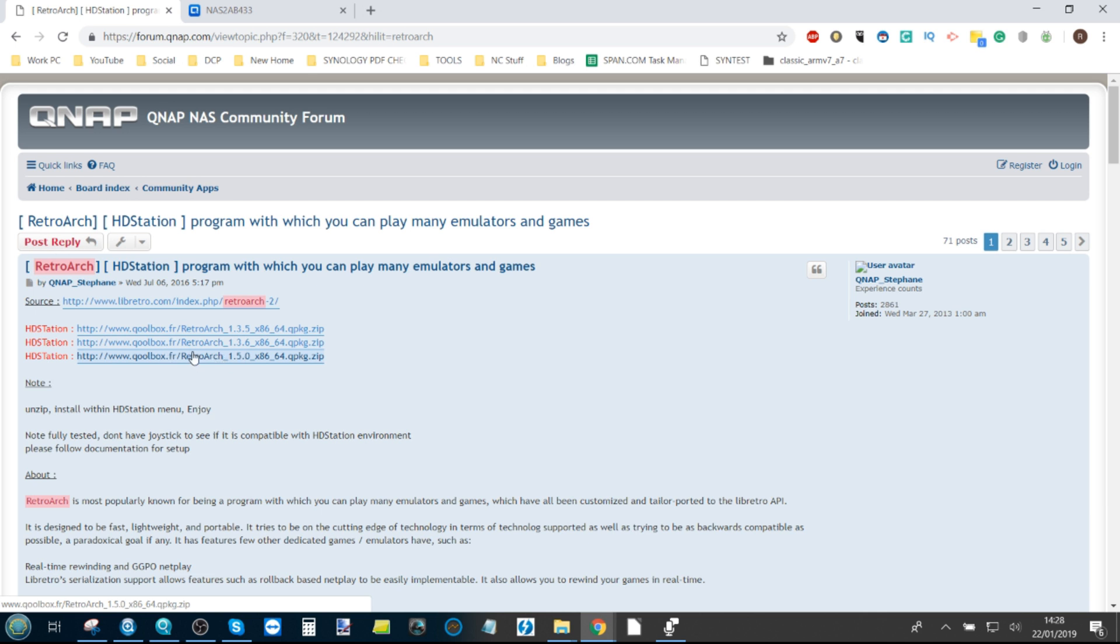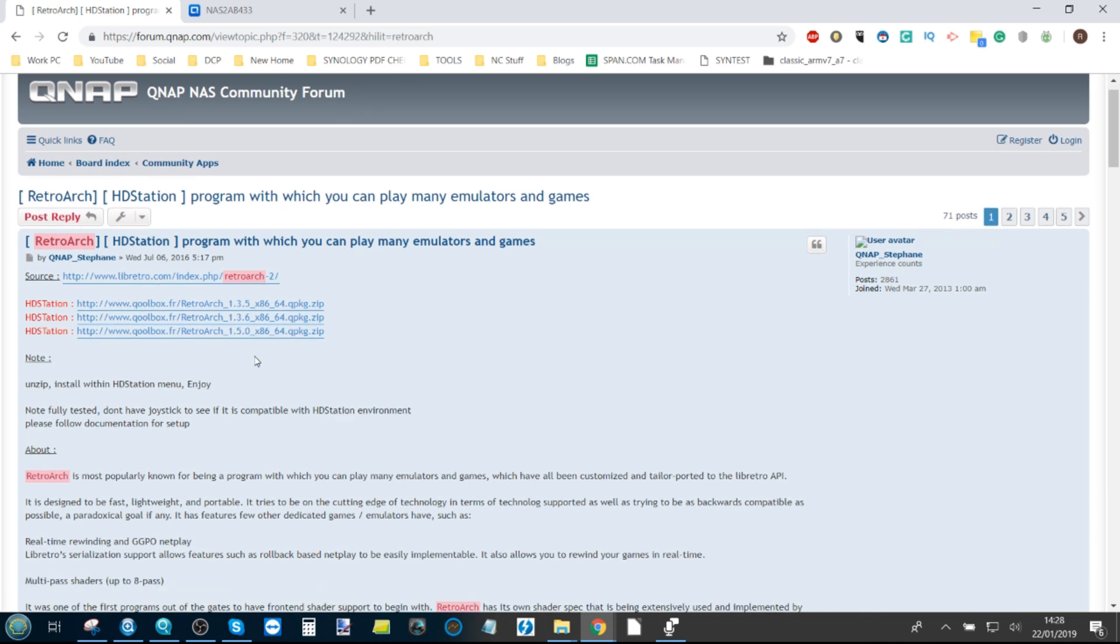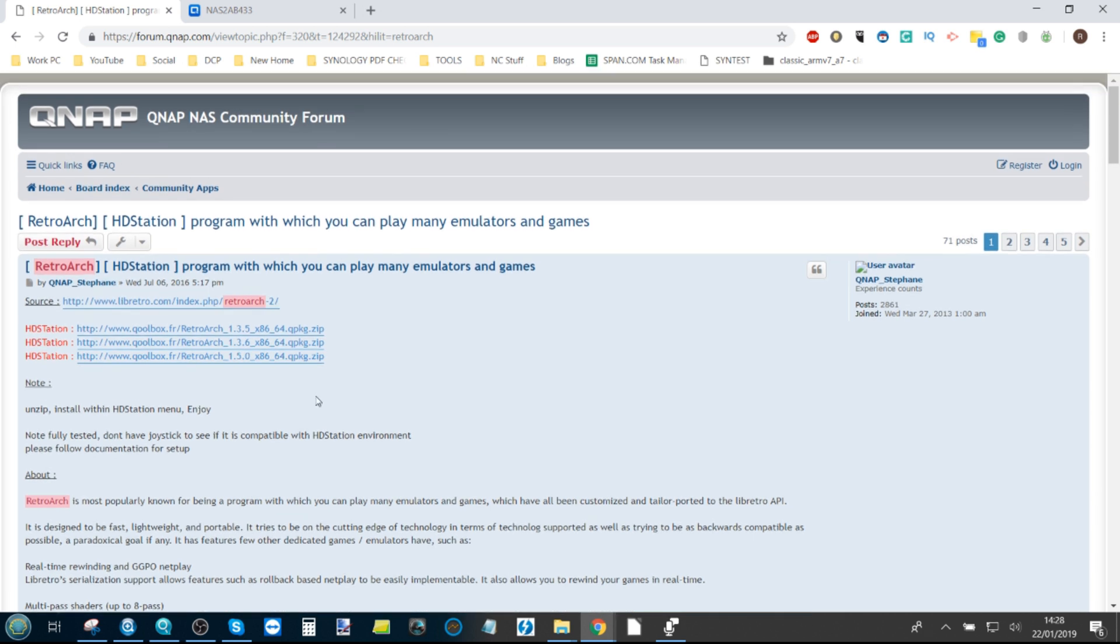Now I do recommend you go for the latest version down here, but do double-check you get the right version for your system. You will need an HDMI-enabled NAS that features an Intel-based CPU, so do bear that in mind.